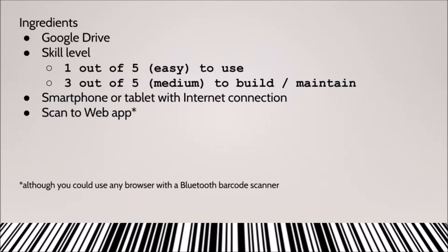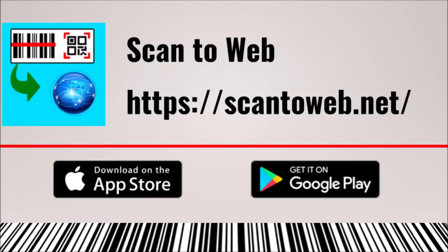We'll need the following to build this system: Google Drive, along with a medium level of spreadsheet skill to build the system. Daily use is easy, as we've just demonstrated. And lastly, using the Scan to Web app for barcode scanning.